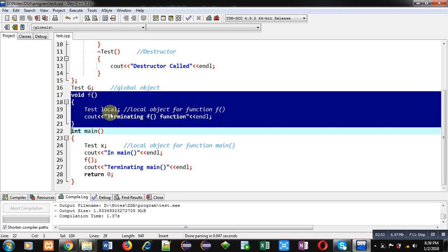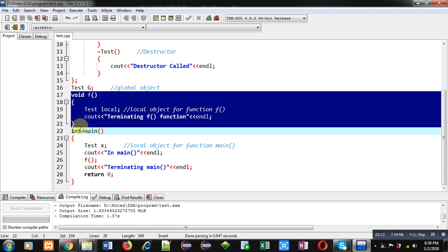Inside F, object 'local' will be created, so again a 'constructor called' message will be displayed. Then 'terminating F function' message will be displayed. Now function F is terminating, and any object defined inside a function goes out of scope when the function terminates, so the local object will call its destructor to destroy itself. Therefore a 'destructor called' message will be displayed by destroying this local object.